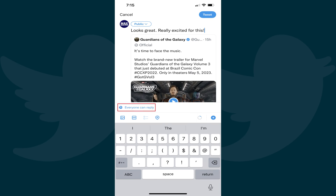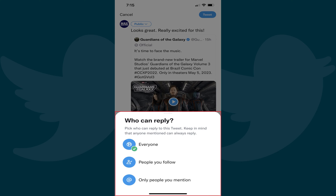Step 2. Above the keyboard on the lower part of the screen you'll see blue text by default letting you know that everyone can reply to this tweet. Tap Everyone Can Reply. A menu pops up from the bottom of the screen giving you options for who can reply to your Twitter tweet.